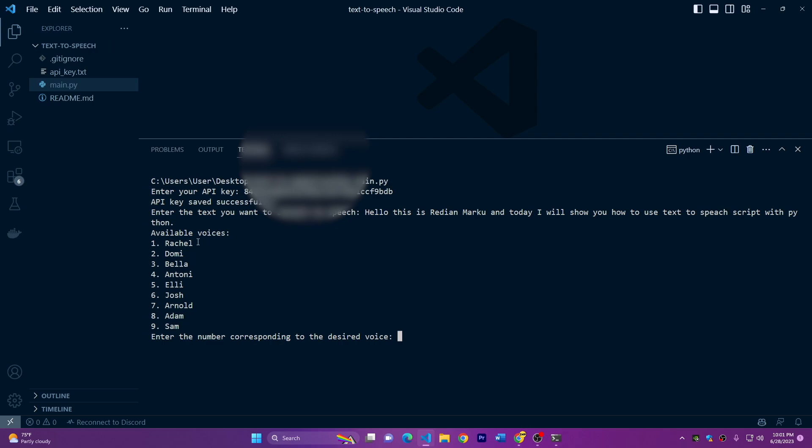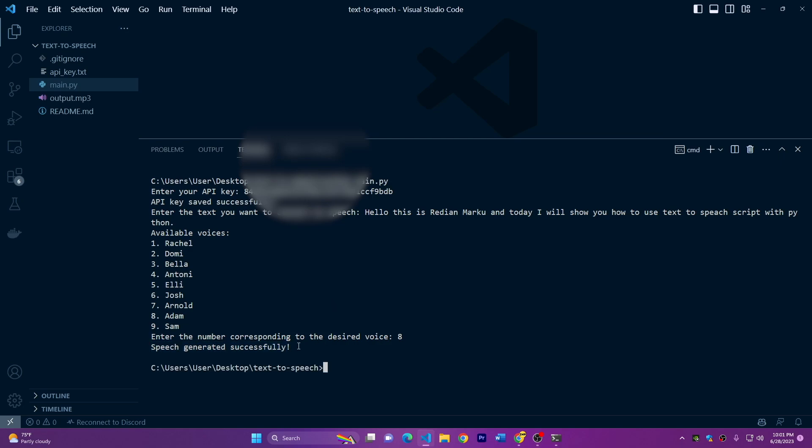it will show you available voices. So we have nine voices here. You can test all of them. And you could just write the number that is corresponding or related to the voice you want. So for now, we'll choose Adam, which is number eight, press enter, then you have to wait sometimes and it'll show you speech generated successfully.